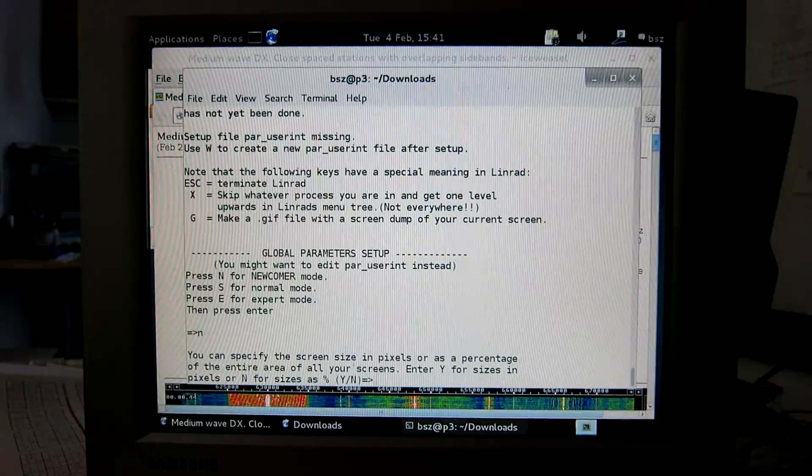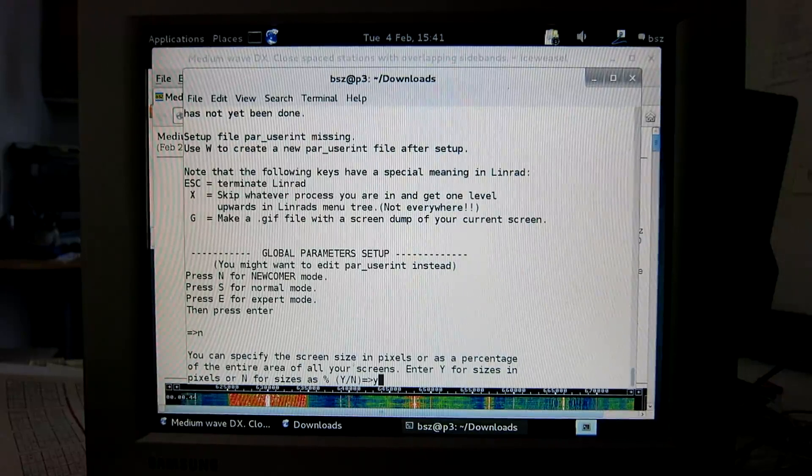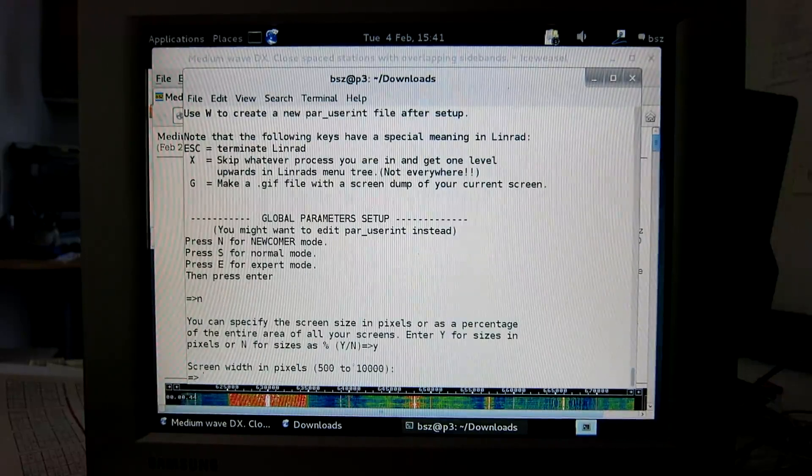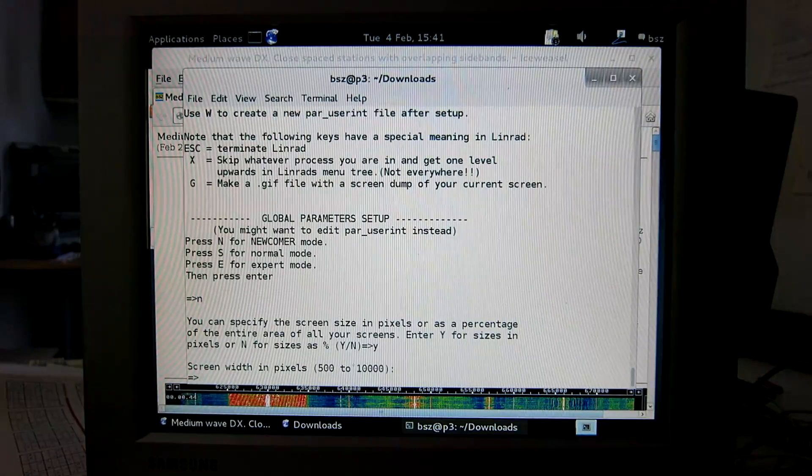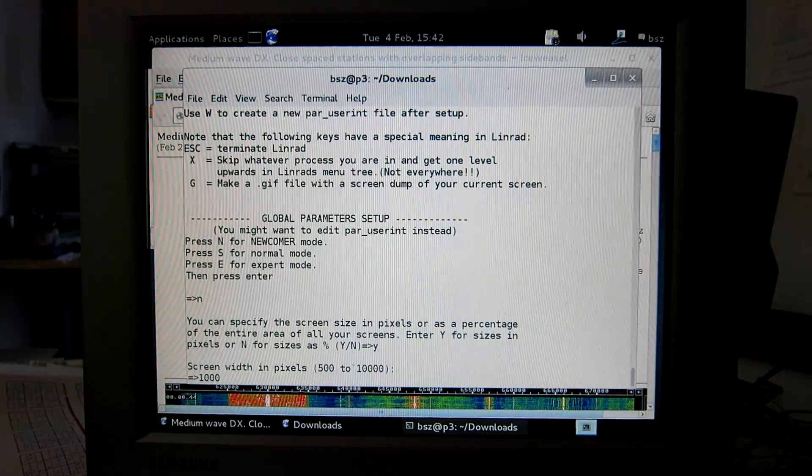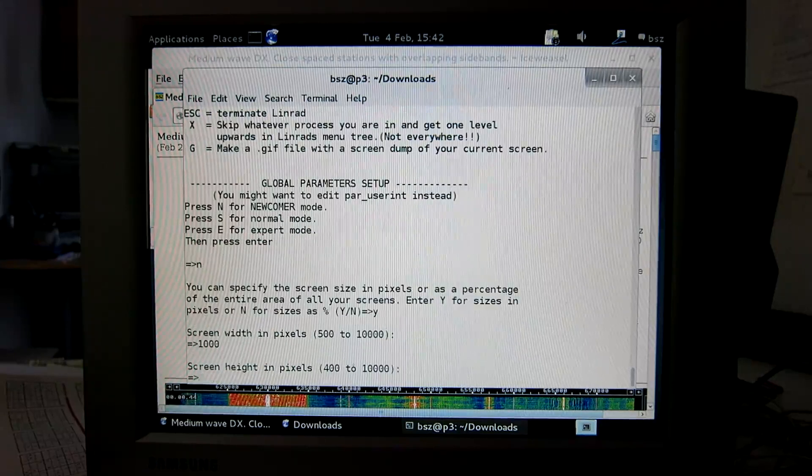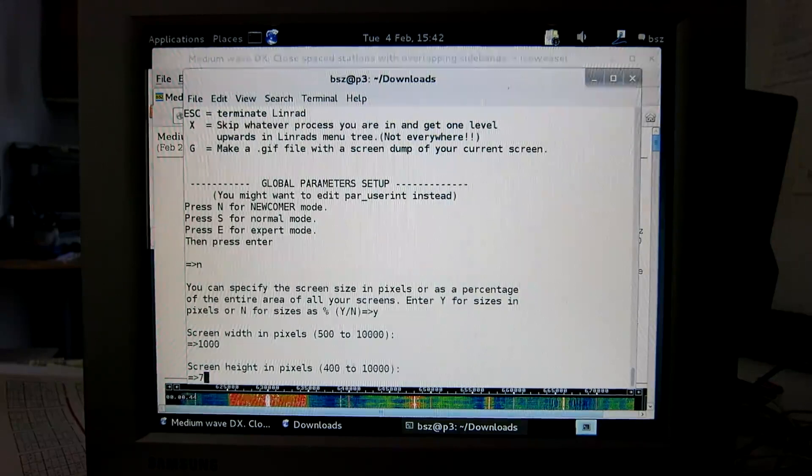Select screen size. I do it as percent. Screen width. Sorry, I made it pixels. Let's make it 1000 pixels by 700.